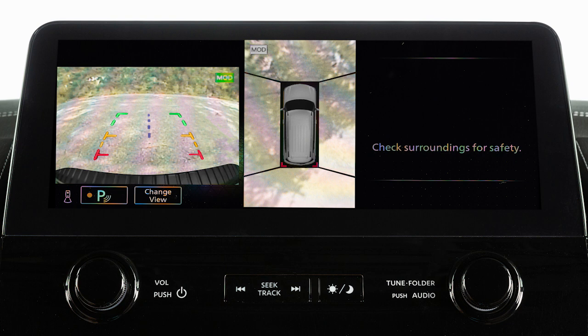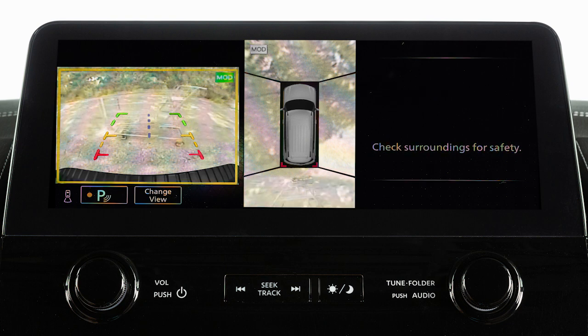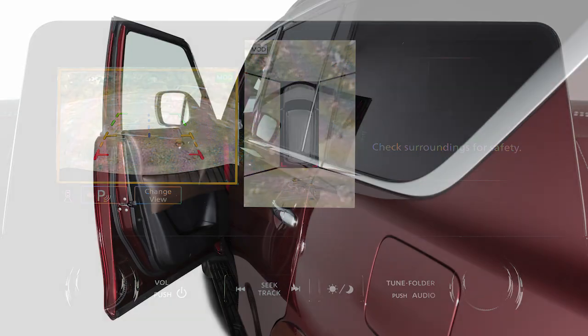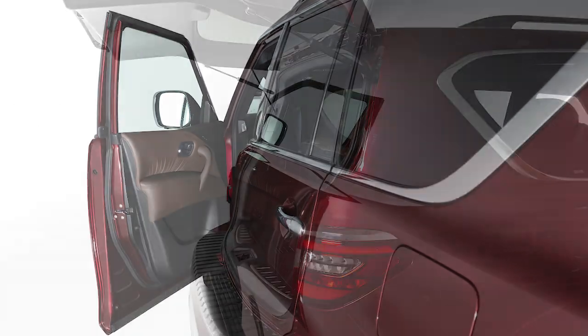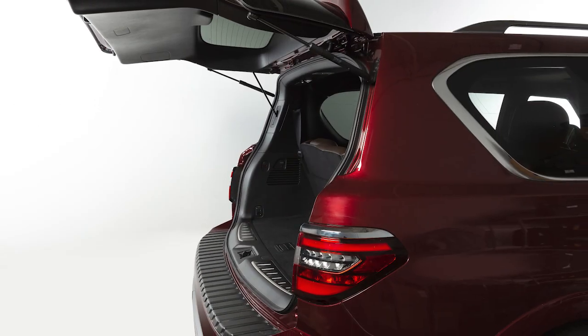If the MOD system detects a moving object near the vehicle, a yellow frame is displayed on the view where the object is detected and a chime will sound. The yellow frame remains on the screen as long as the MOD system continues to detect moving objects. The MOD system will not operate if any door or the lift gate is open.